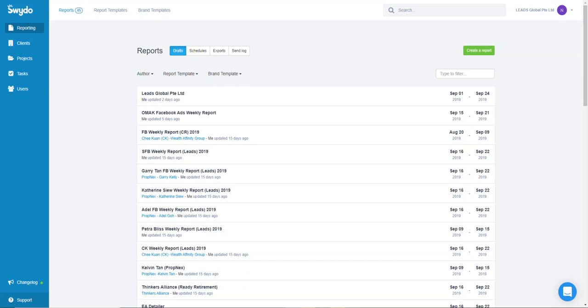Hey guys, in this video I'm going to show you how I use Swydo to compile the performance across all Facebook campaigns running across all different clients.